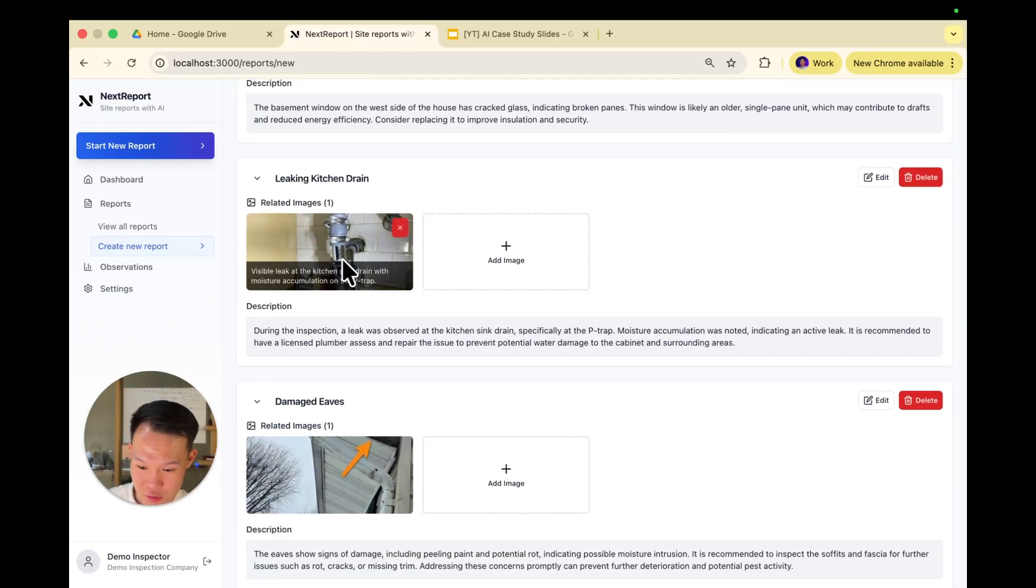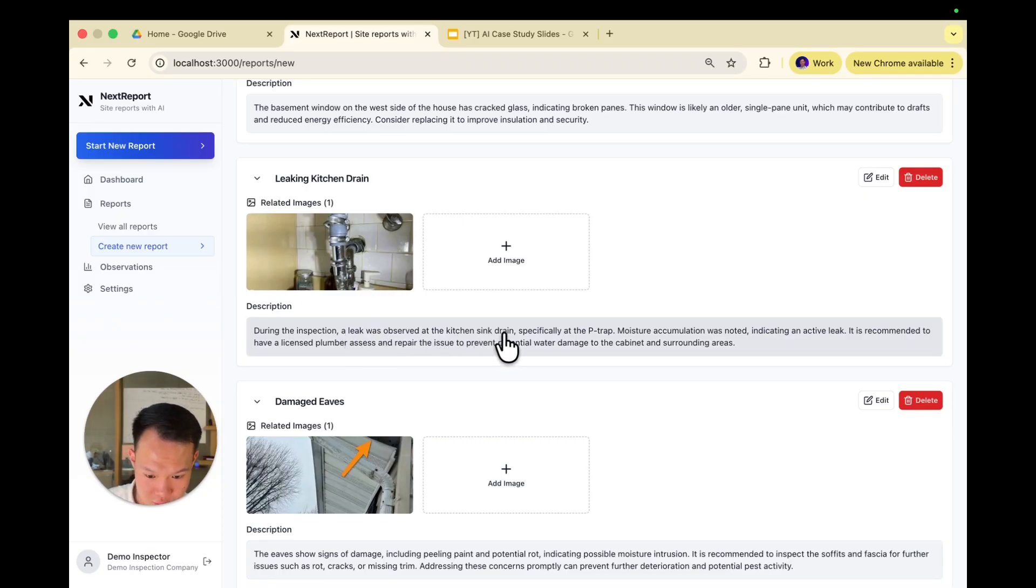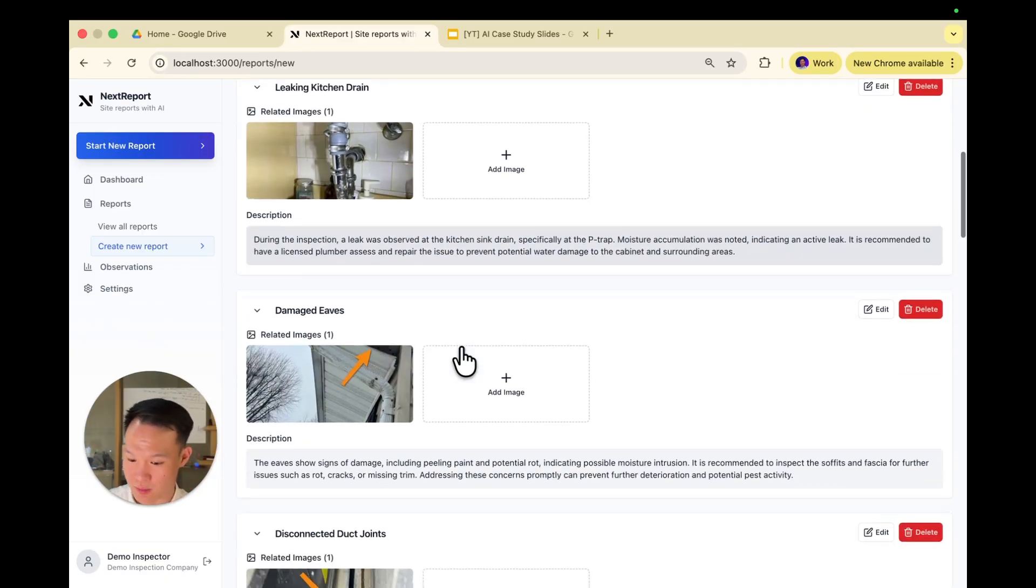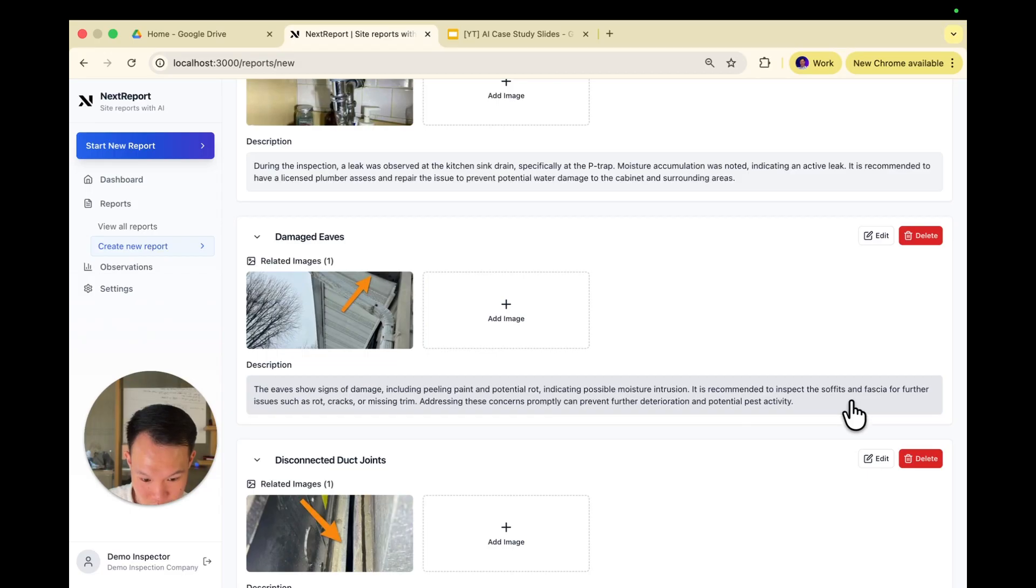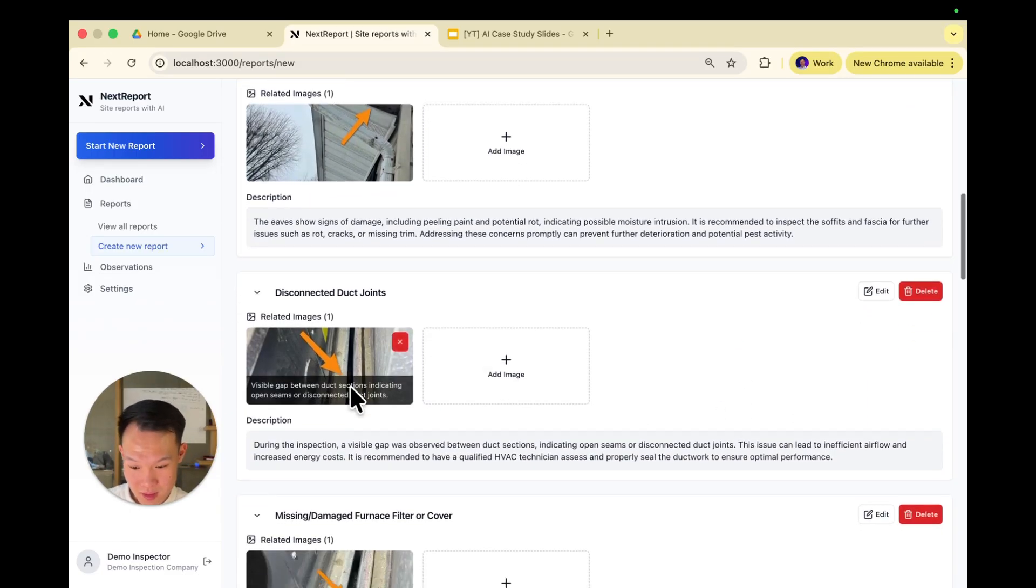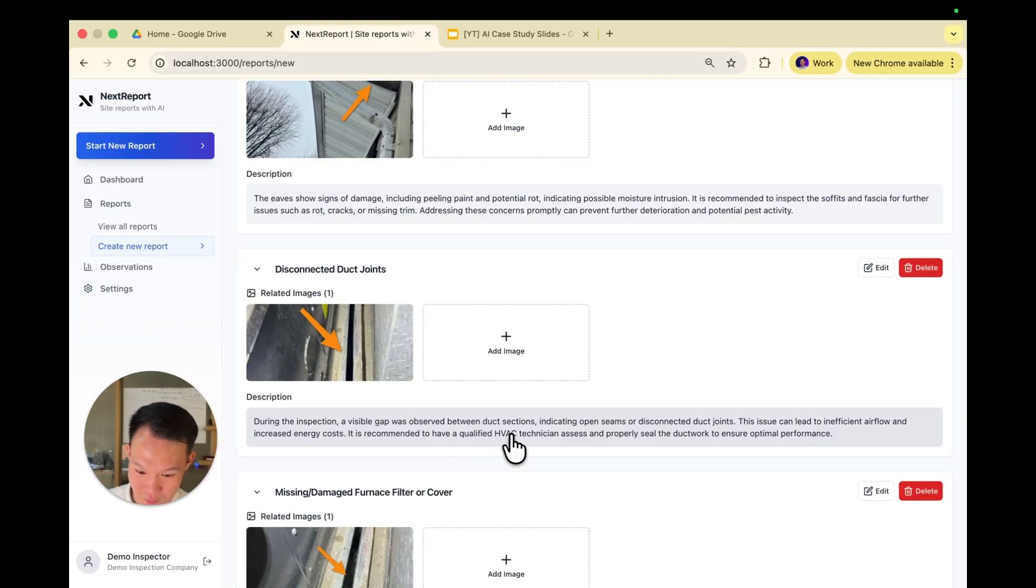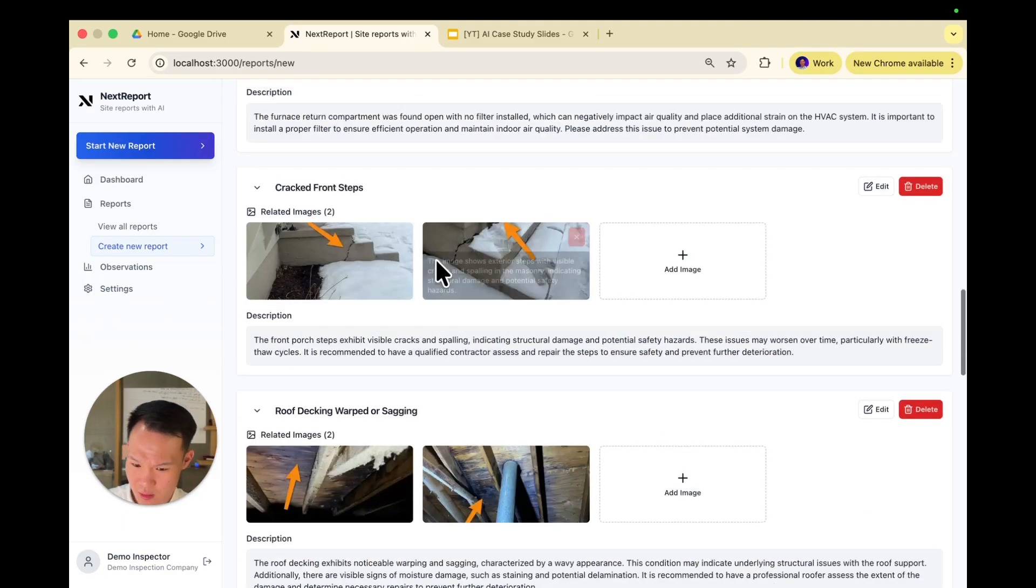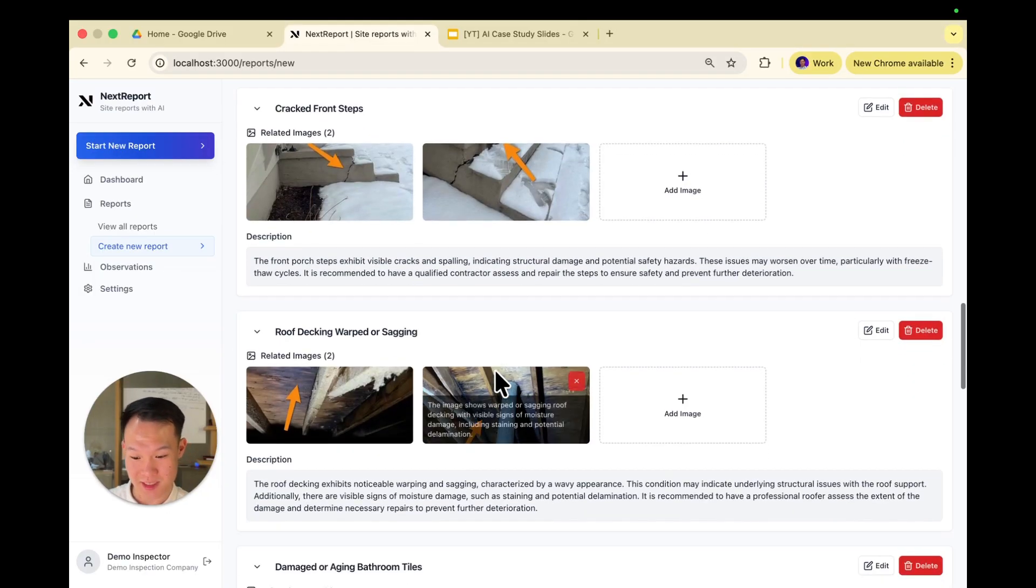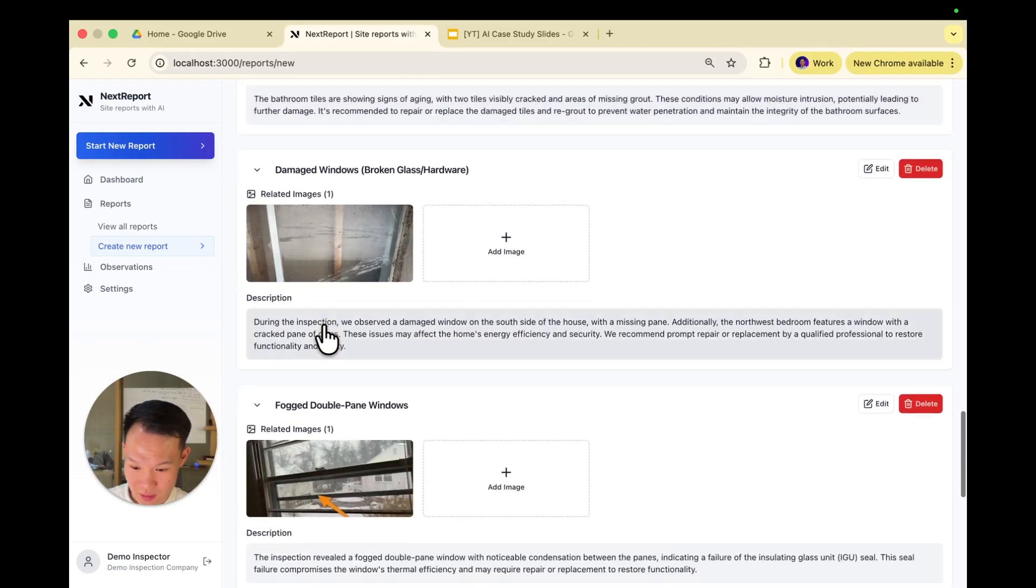Let's just go through all the other observations briefly to check that AI did its job correctly. So leaking kitchen drain. Yeah, that's a leaking kitchen drain. During the inspection, a leak was observed at the kitchen sink drain. Moisture accumulation. Licensed plumber, come and see the issue. Yeah, looks good. Damaged eaves are matched with damaged eaves. Further inspection needed. Deter pest activity. Yeah, looks good. Disconnected duct joints. Have a qualified HVAC technician come and see it. And that's the picture. Here is a missing and damaged furnace cover. Looks correct. Cracked front steps, looks correct. Yeah, have a qualified contractor come in and see it. And yeah, I think all these look good.